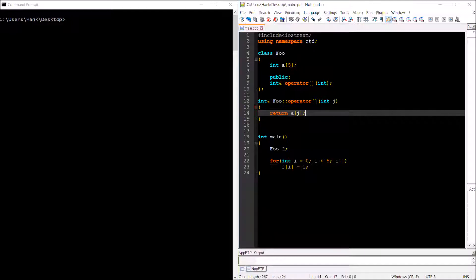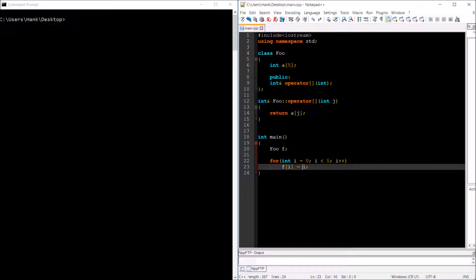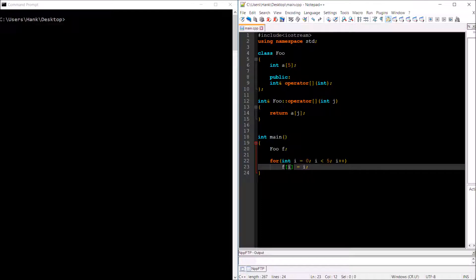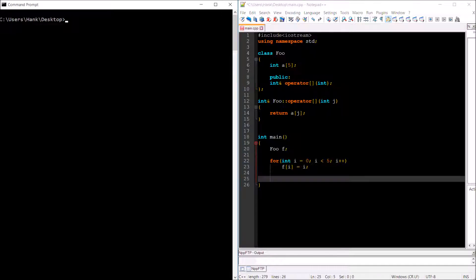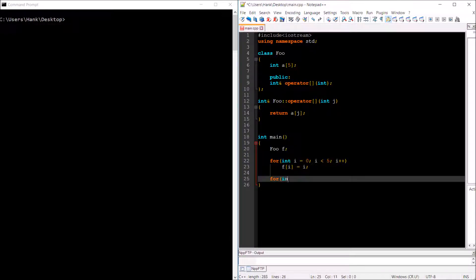And so, since this is returned by reference, then back in main here, the value inside of i right here is going to be assigned to the i-th value in our array of integers up here. So let's go ahead now and retrieve those values and display them to the screen.